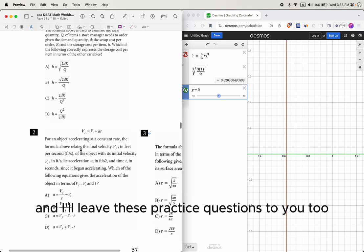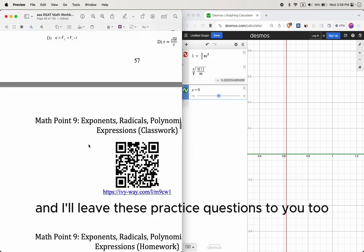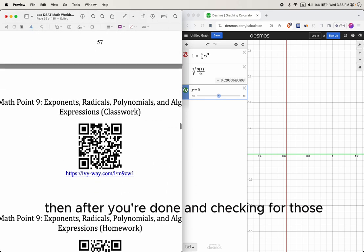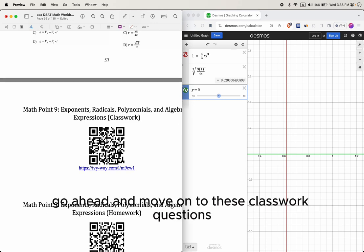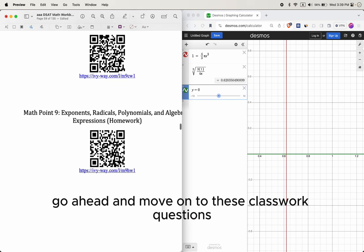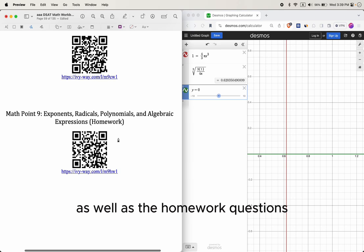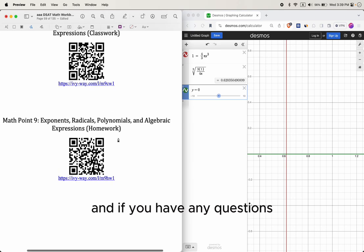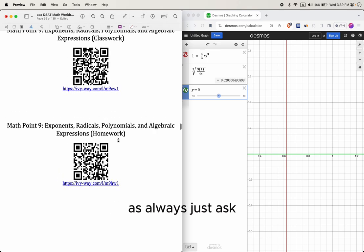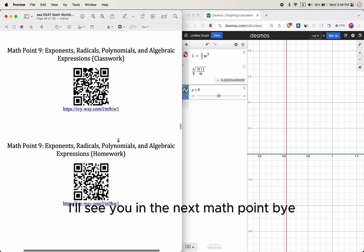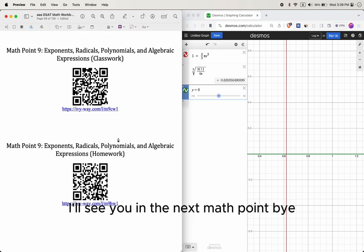I'll leave the remaining practice questions for you to work through on your own with your classmates and teacher. After finishing, move on to the classwork and homework questions. If you have any questions, just ask. See you in the next math point — bye!